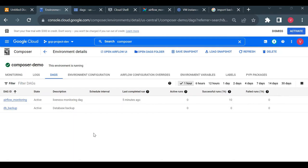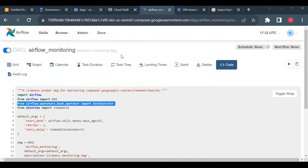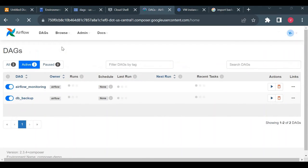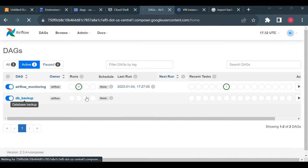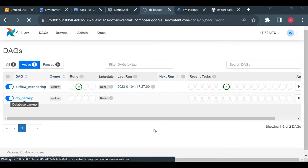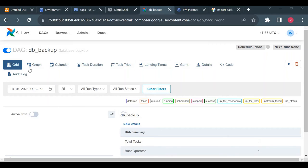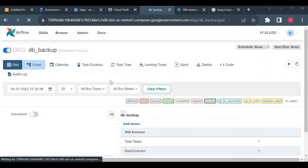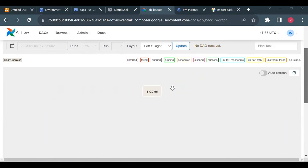The error is gone. Now in the DAGs list, I can see our new DAG: db_backup. Google has introduced new features in Cloud Composer where you can view DAG details directly in the Google Cloud Console — though the main operations still happen in the Airflow UI. Let me go to the DAG in graph view, which is easier to understand.